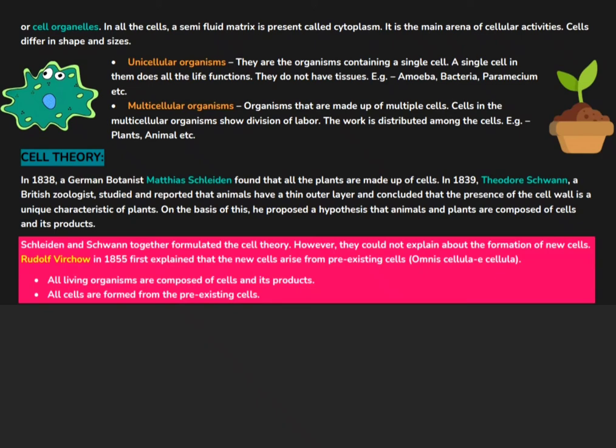On the other hand, we have multicellular organisms, which are made up of many cells. They have groups of cells, hence tissues can be formed in them. They show division of labor — for example, nerve cells are supposed to carry impulses to the brain and spinal cord, whereas white blood cells fight against certain diseases. Examples of multicellular organisms include plants, animals, etc.